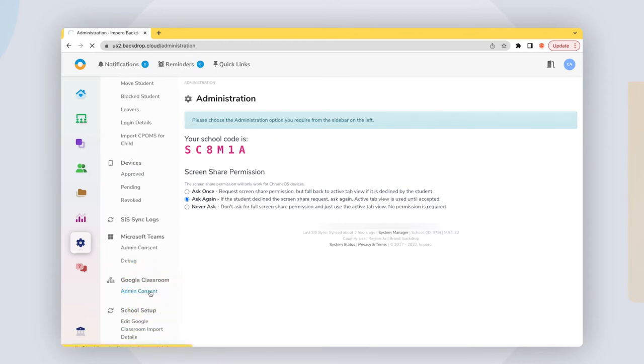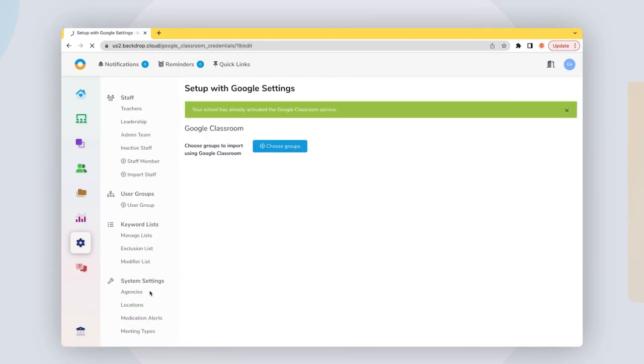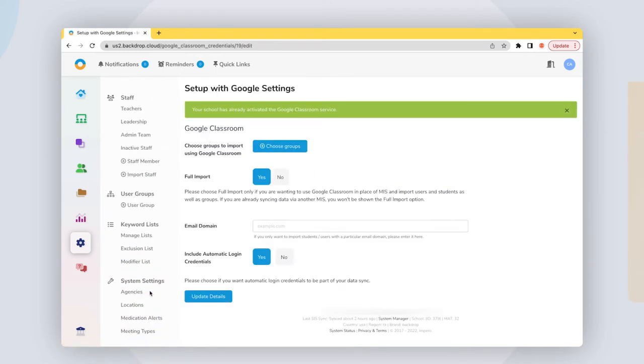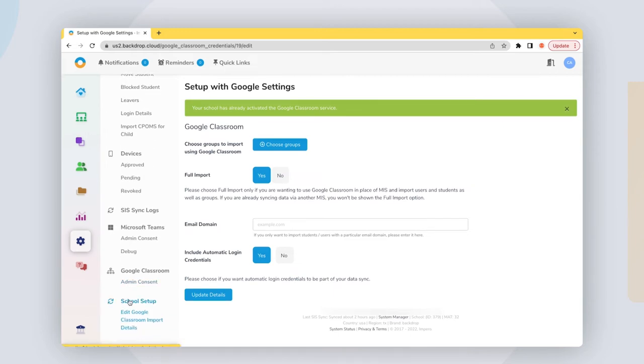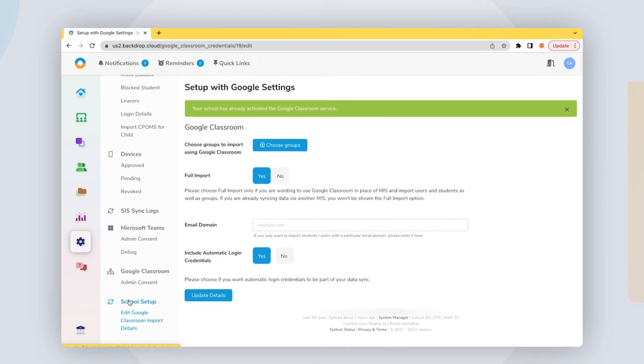Once consent is given, you will see Edit Google Classroom Import Details displayed as a menu option. Click on this to begin.